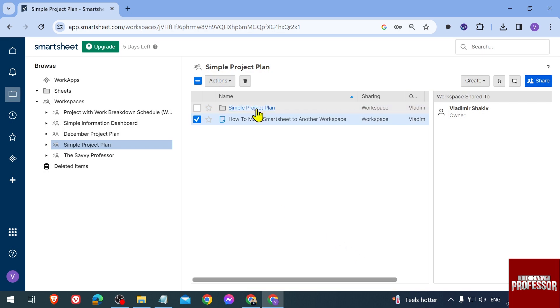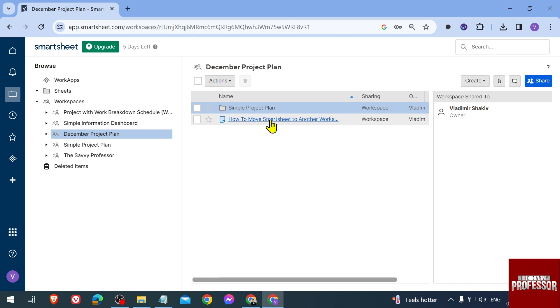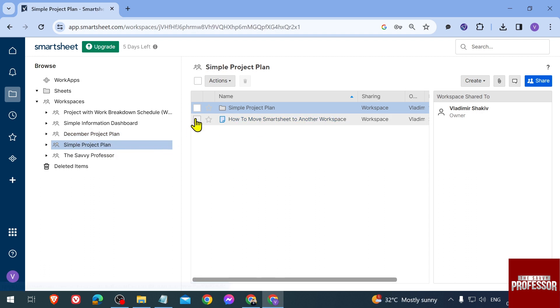As you can see, it's still here, but if we're going to open December Project Plan, you can see that it is now here as well.